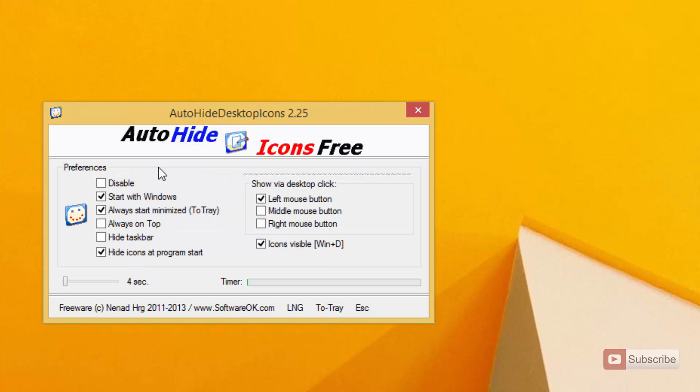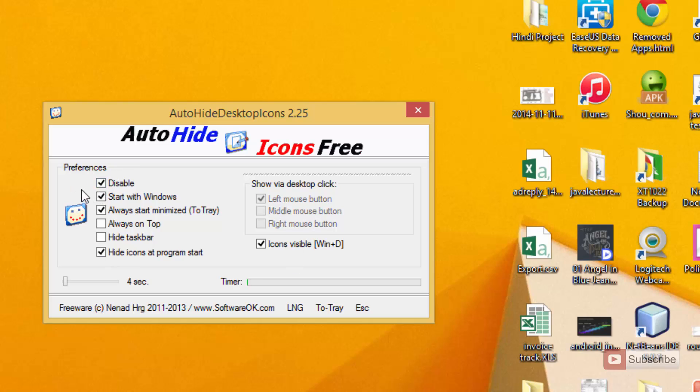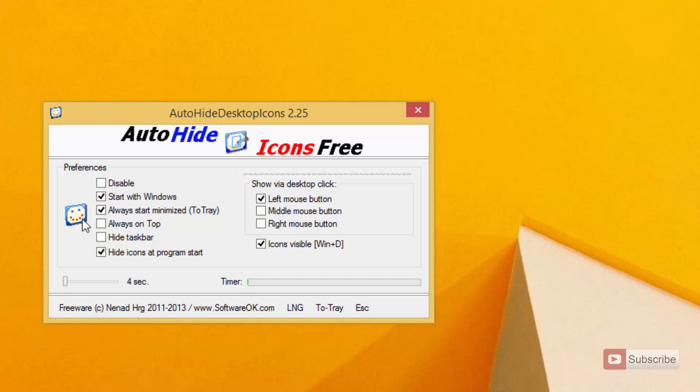So it is all done by this application called Auto Hide Icons Free. These are some of the configurations that I have made. Starting off, we can disable this application by clicking on this option. Next, we can set the application to start with Windows by selecting the second option.